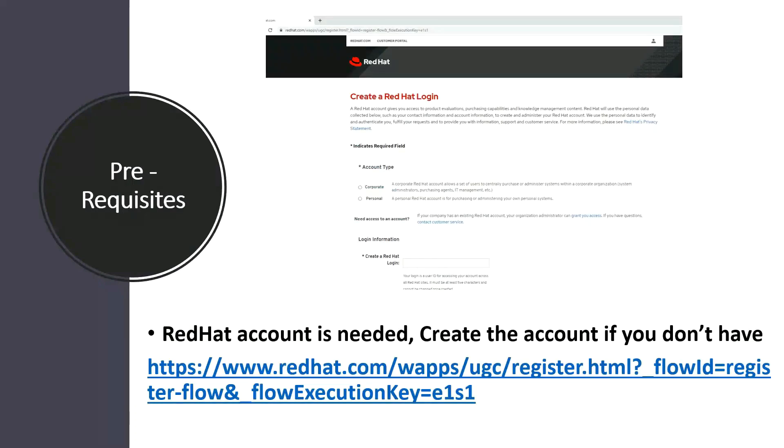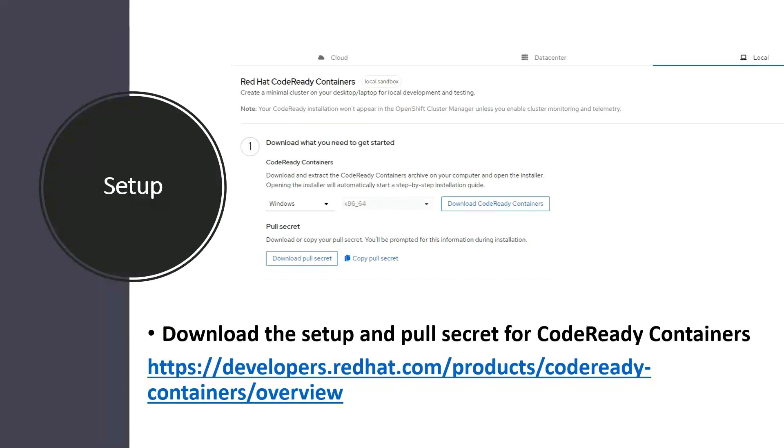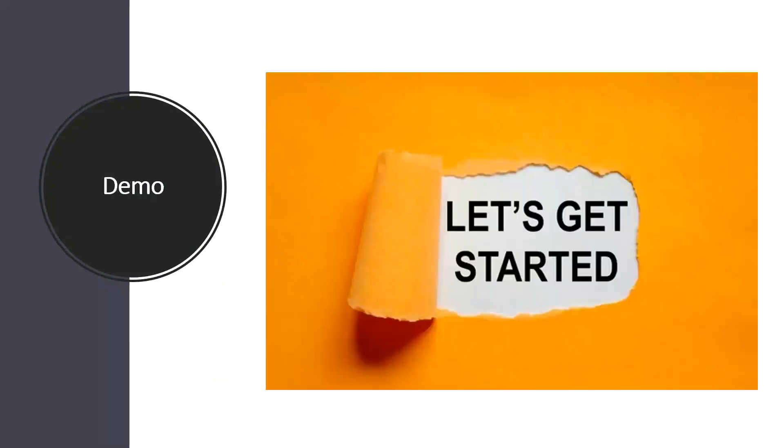There are some prerequisites in order to install OpenShift on laptop. In order to download the setup you should have a RedHat account. If you don't have a RedHat account then please use the below link to register for a RedHat account. Once you have logged into your RedHat account you have to navigate to this particular link from where we can download the CodeReady Containers setup and then don't forget to download the pull secret. In the demo I will show you each and every step so let's get started.